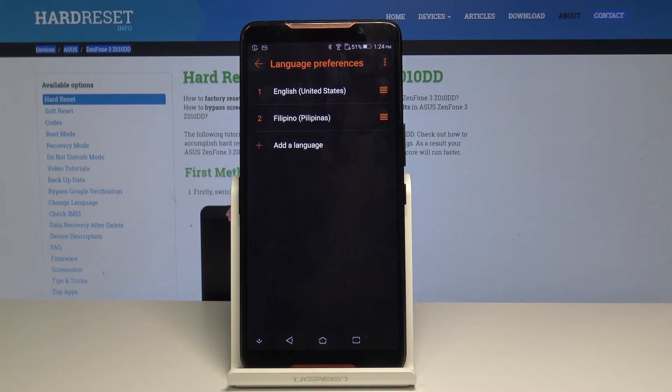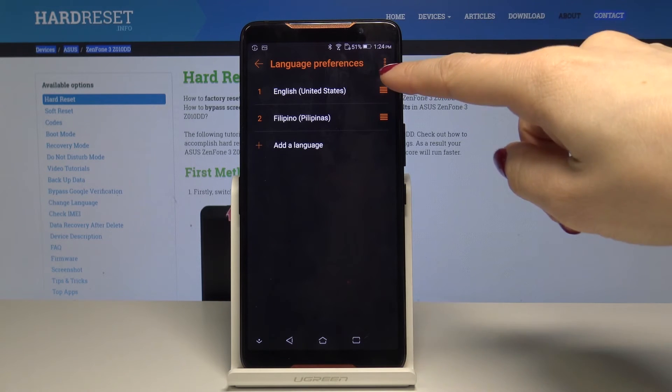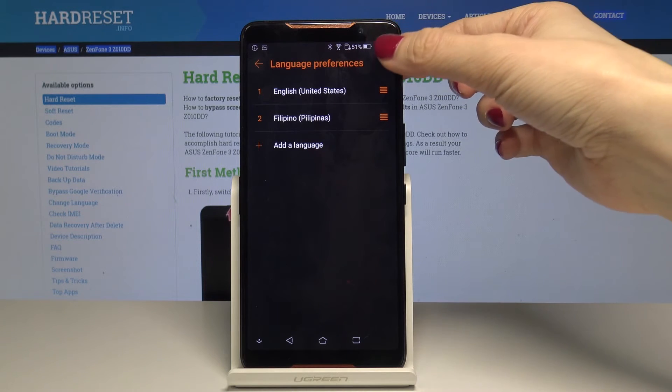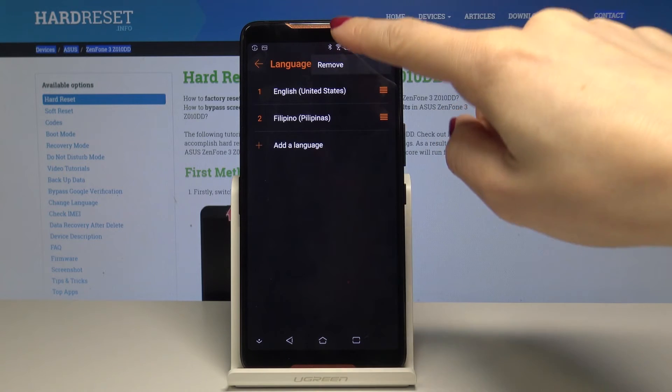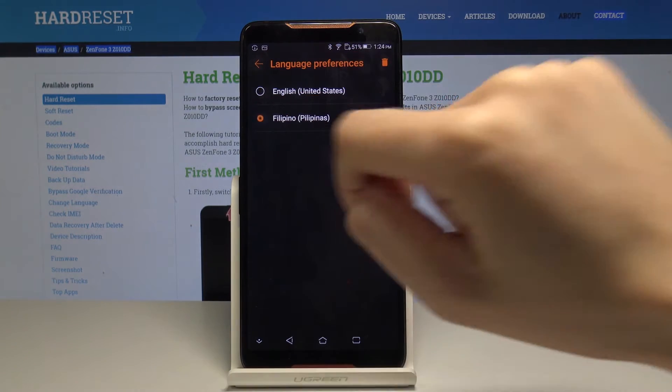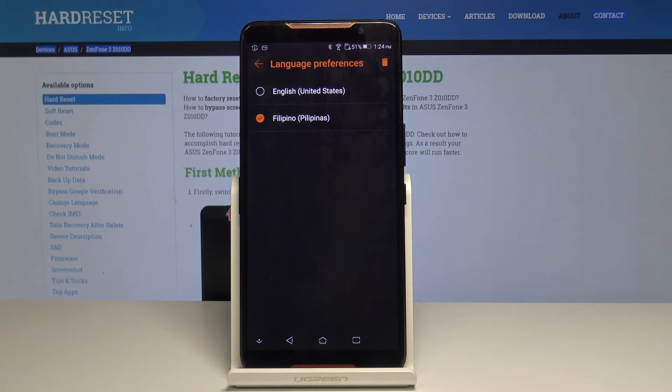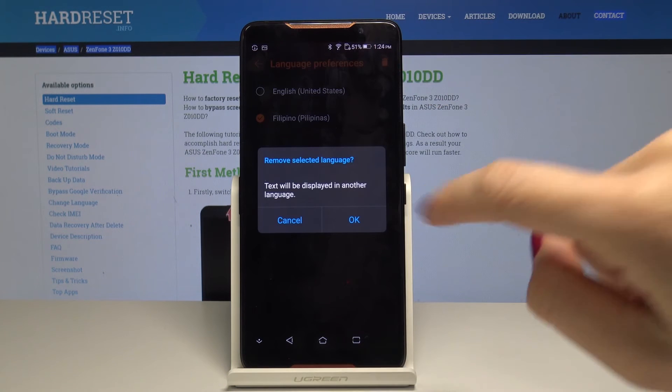If you would like to permanently delete some language just tap on more icon, the three dots one in upper corner and then select remove. Now just by clicking over here and then selecting bin icon you can delete each language from the list.